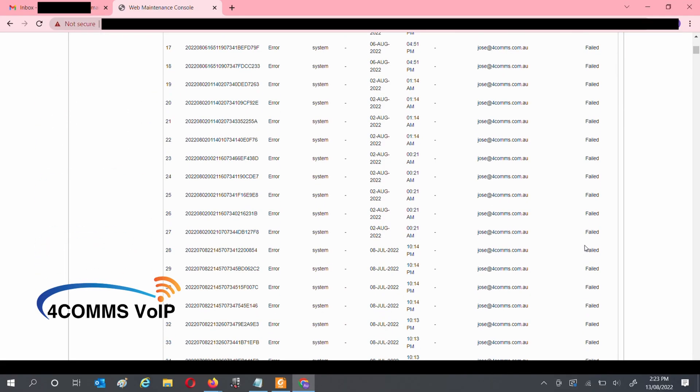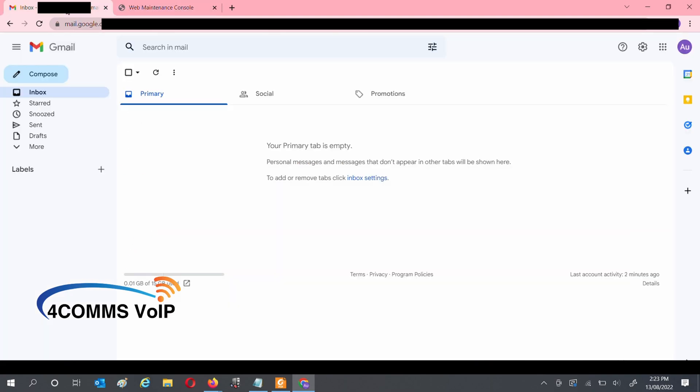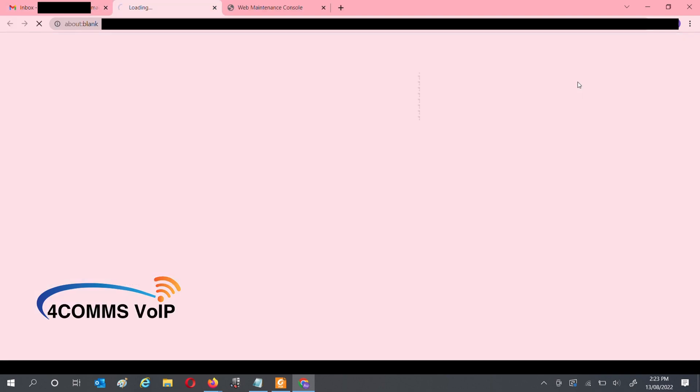To re-enable emails on your phone system, log into your Gmail account. Once you've logged in, you'll see an icon on the top right-hand corner with nine dots. Click on that, and then click on Account.